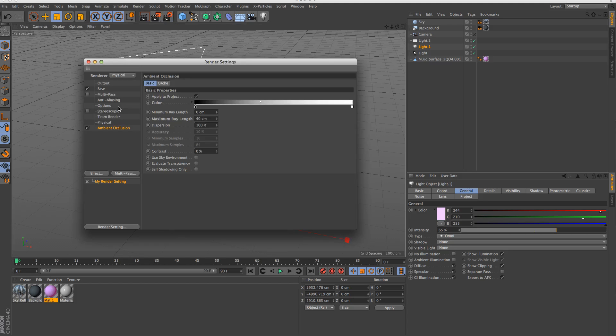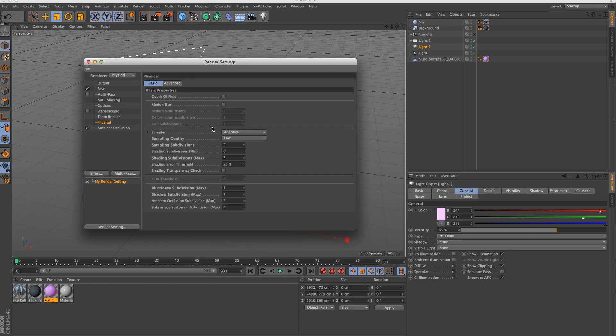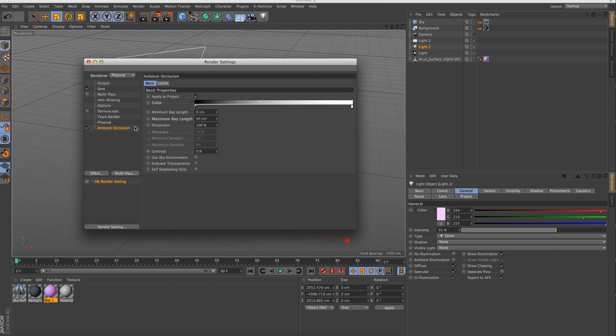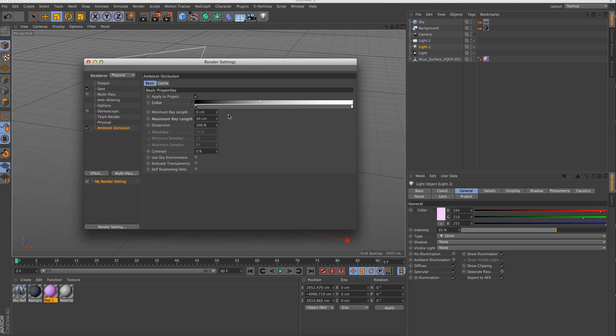My render settings here are I'm just using the physical render, which I really like. I'll talk a little bit more about how that works with the new reflectance channel in a second. I've just got the sampling quality set to low so it renders a little faster. In the ambient occlusion module, I've got the maximum ray length at 40 instead of 100, which is the default. 100 is just huge and you get a lot of grain. And then I've got the center of the gradient just shifted a little to the left. I find this falloff is a little more interesting.